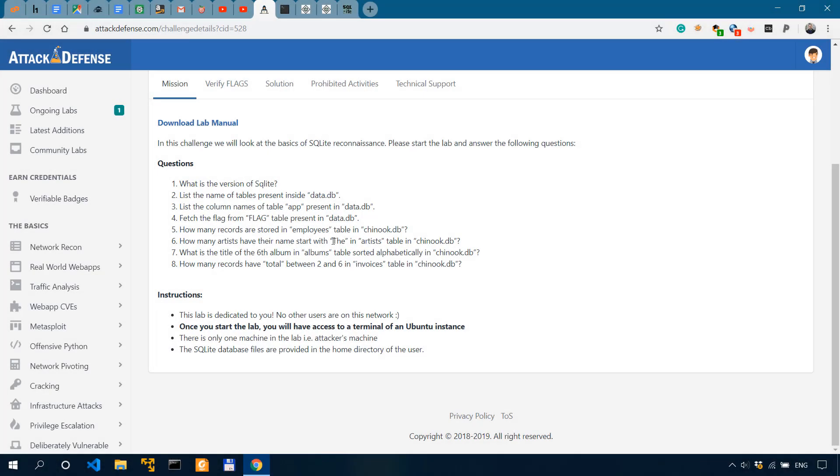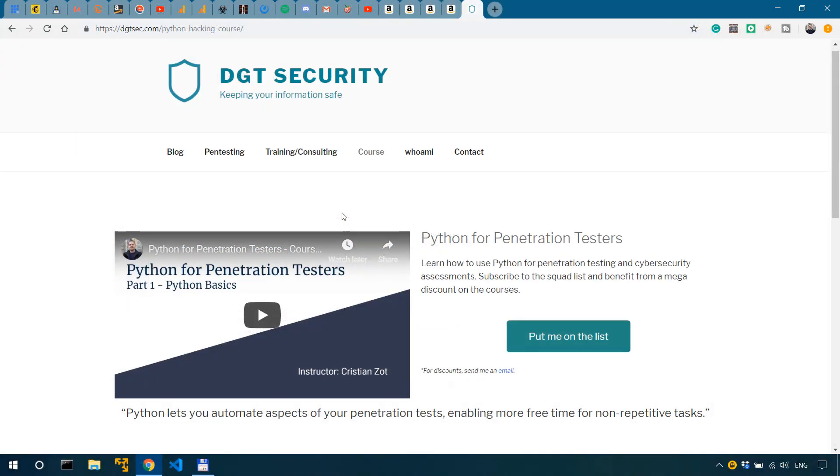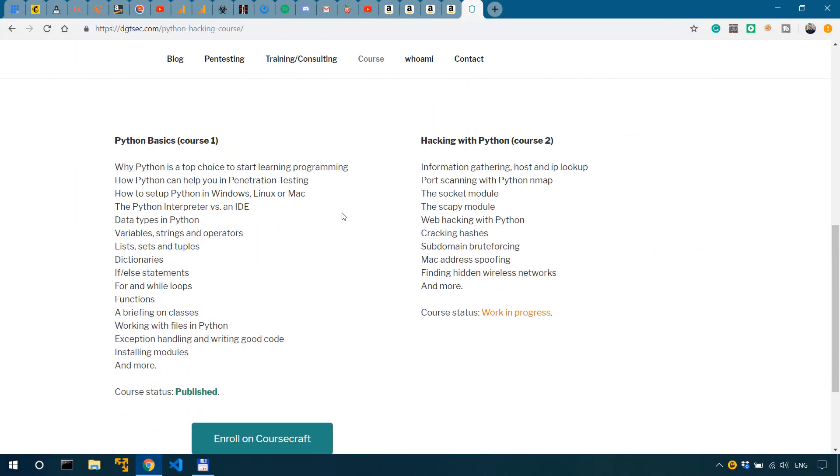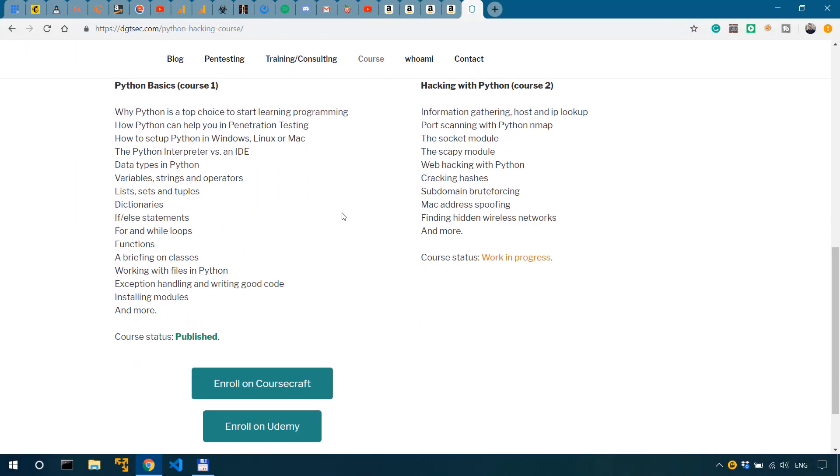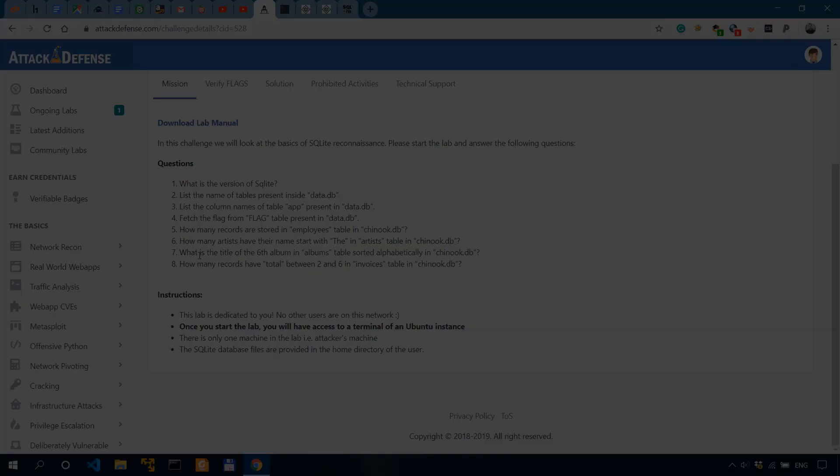Fellas, check out my Python basics course to learn the fundamentals of Python you need in cyber security. Discount link in the description.